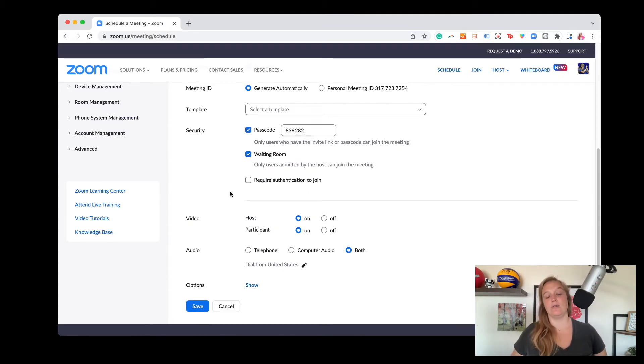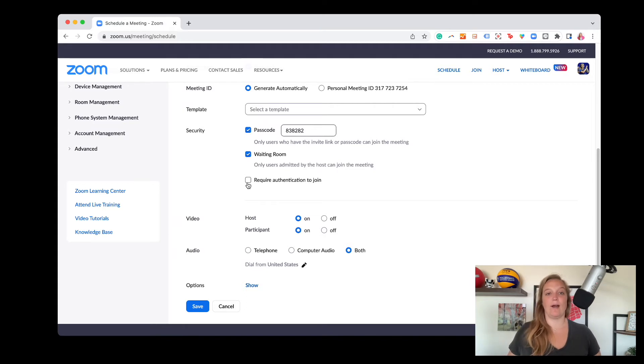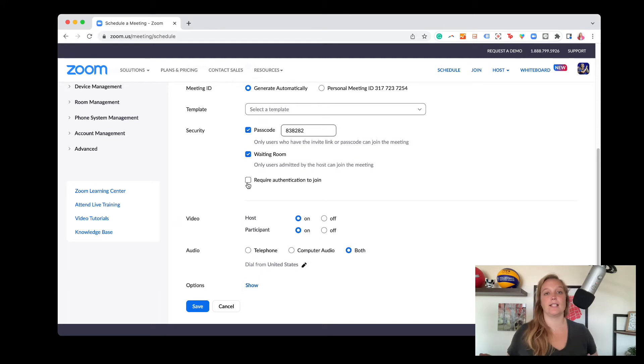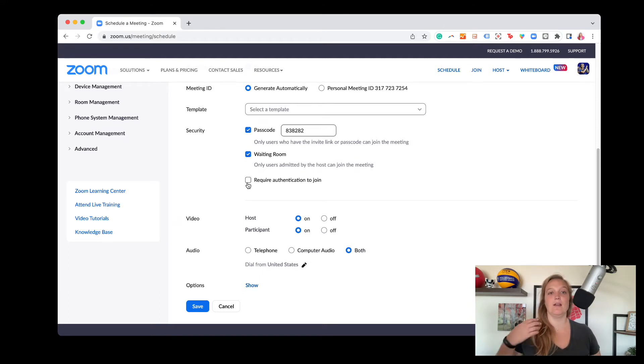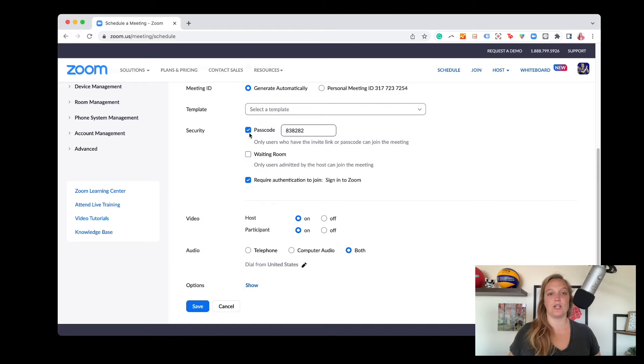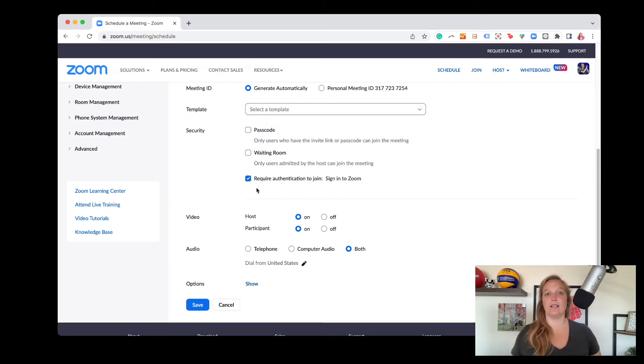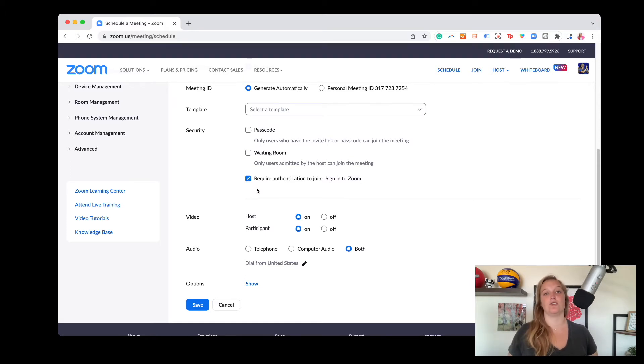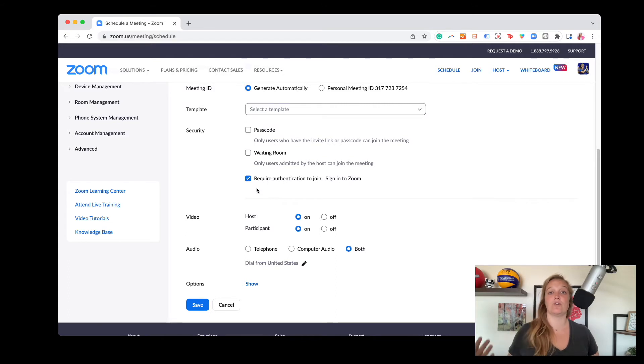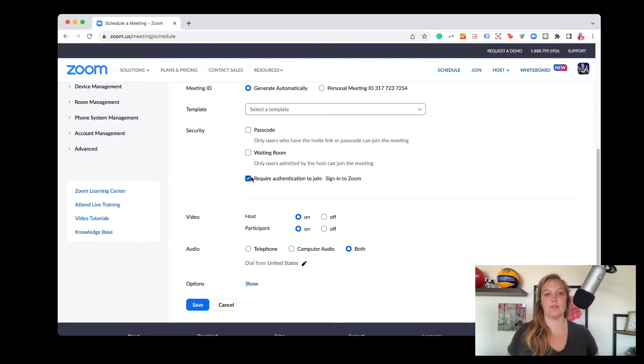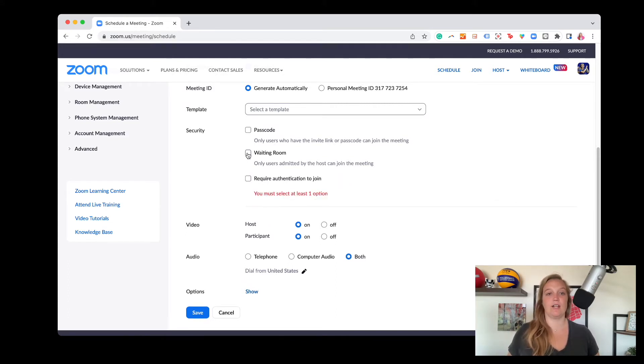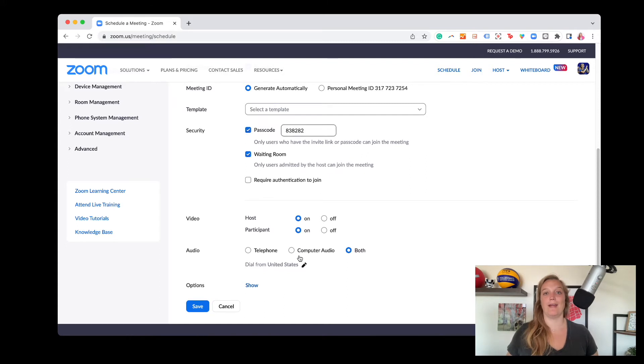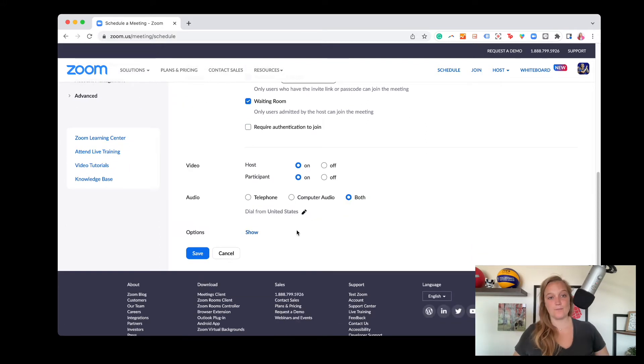And then the only time I really use this third option of require authentication to join has been like I run a volunteer group and sometimes I can't make the meeting. And so if I do this last option, it will ask folks to make sure they're signed into their Zoom account to join. It's sometimes an extra step the first time you do this at a meeting, but it does enable it that folks can join your call before you do as the host. Or if I don't join it all, they can still have a call. So that's why I would use that last one. But often I'll just do waiting room or waiting room and passcode.